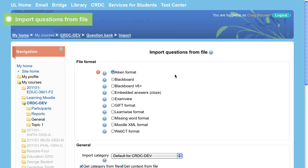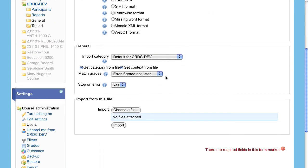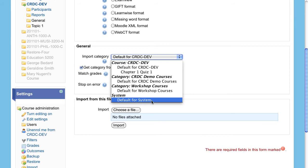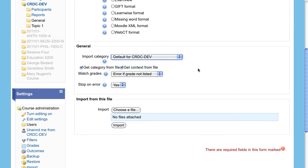Choose the category in which you wish to import your questions. Choosing to get the category from the file should not be a concern because nowhere in the Aiken format file did we specify the category. This option is generally used for XML type formats.